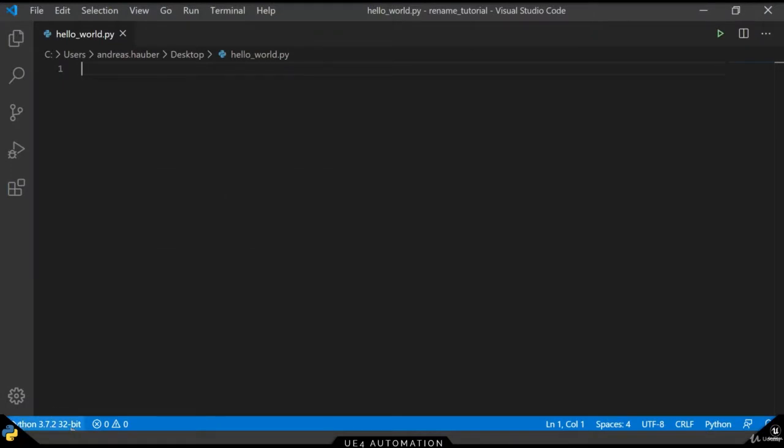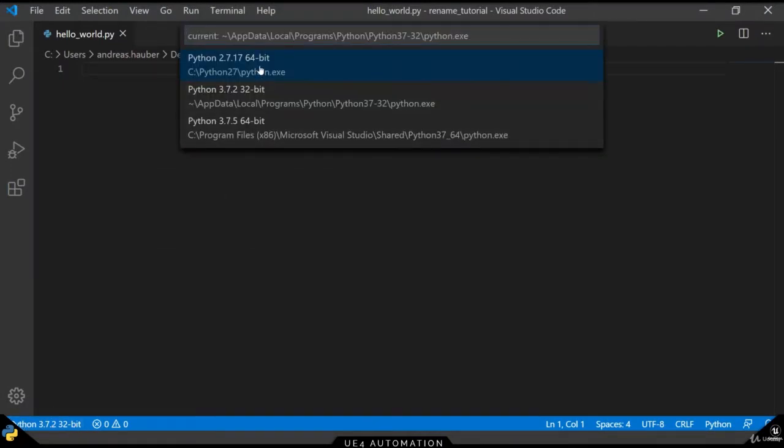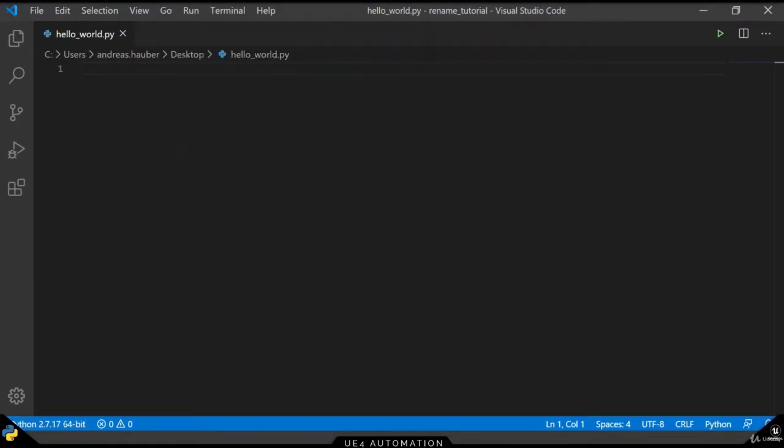Once we have Python 2.7 installed, we can change the version that is used in VS Code on the bottom left corner.